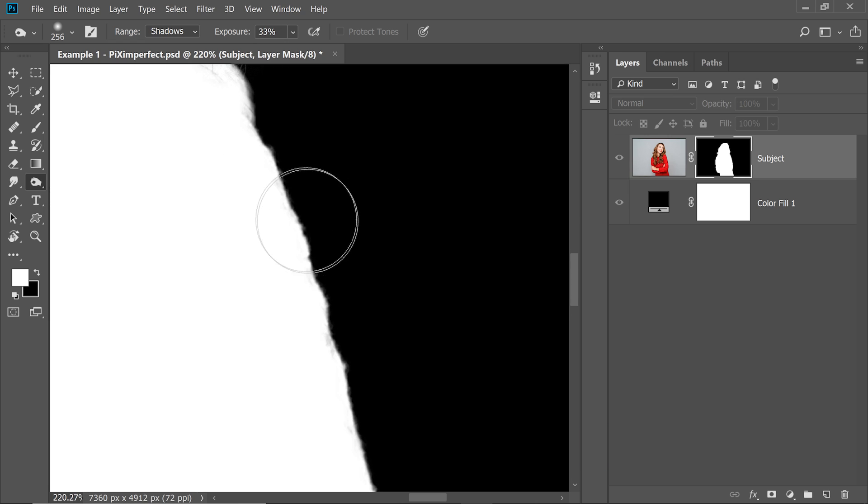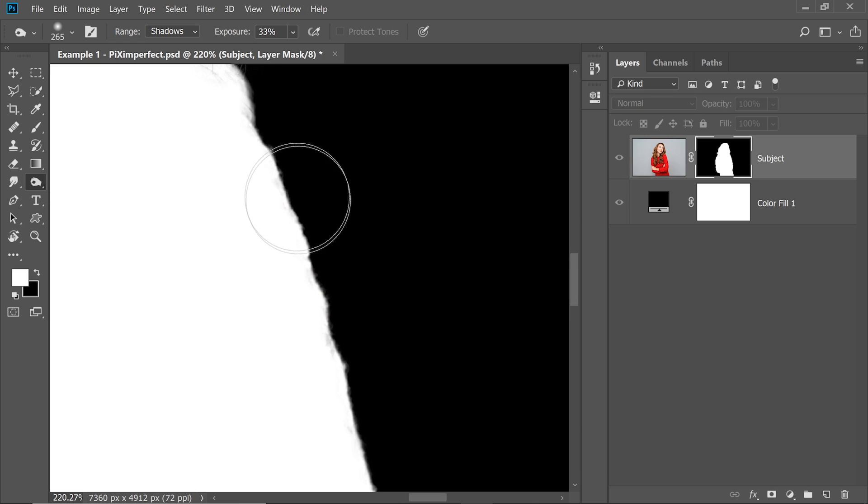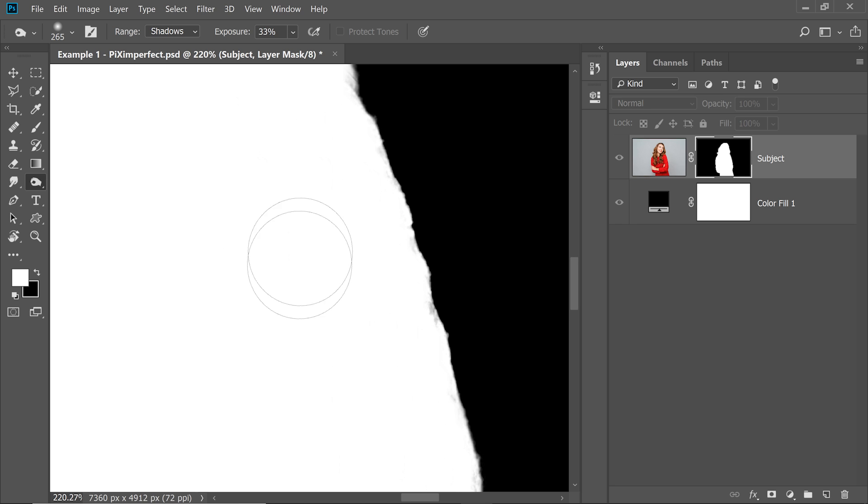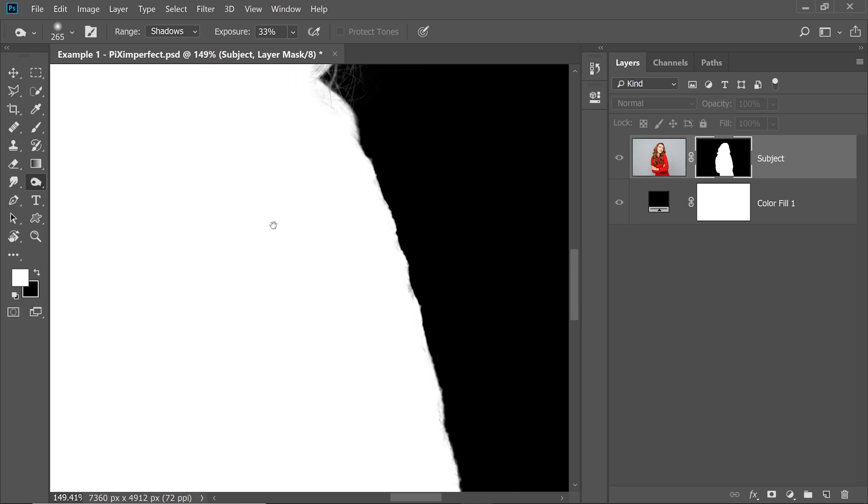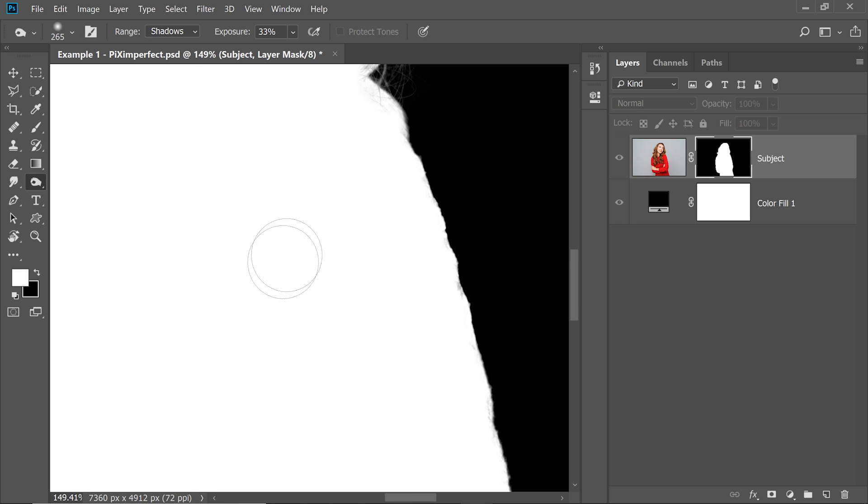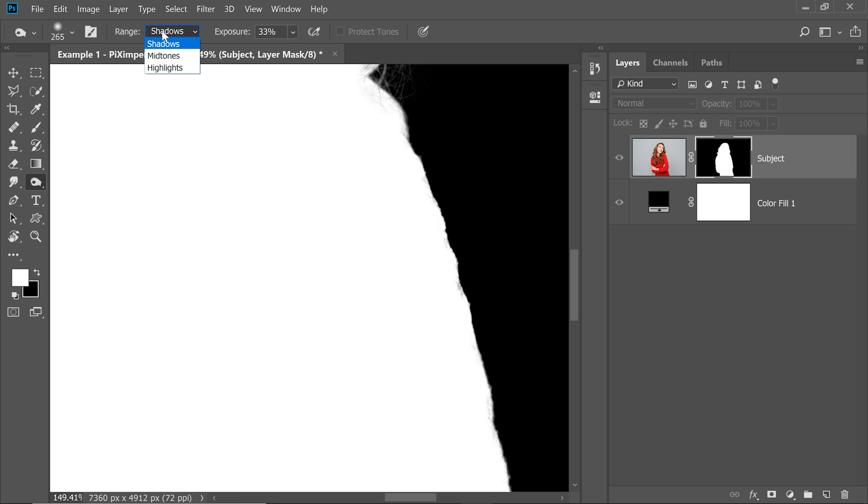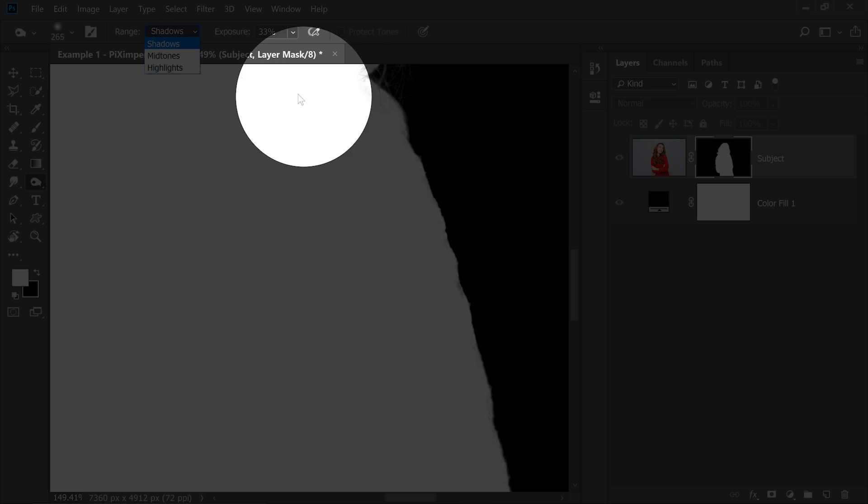See the excess, right? All you have to do, just paint. See, it removes the excess and it doesn't let you paint inside the subject. No matter how much you try, it just won't paint given that Shadows is selected inside of the range.